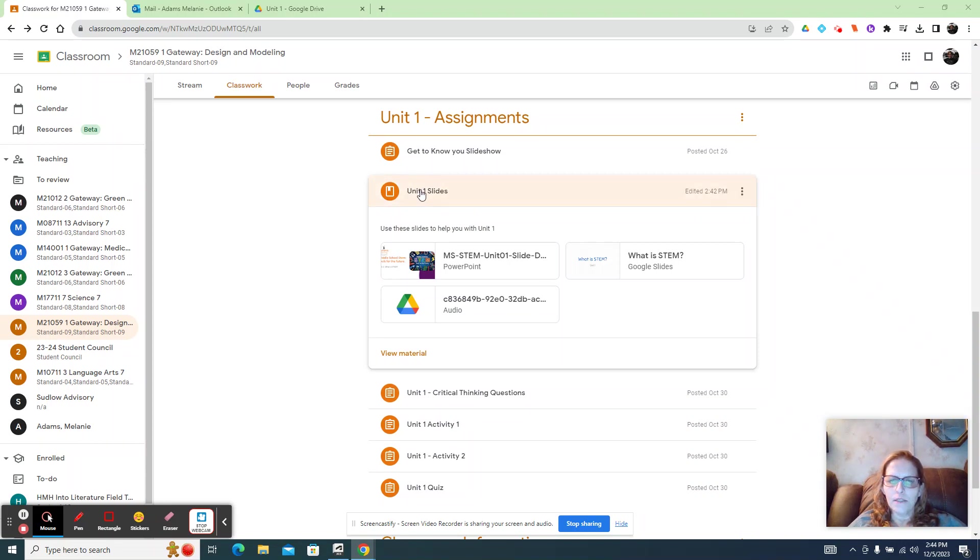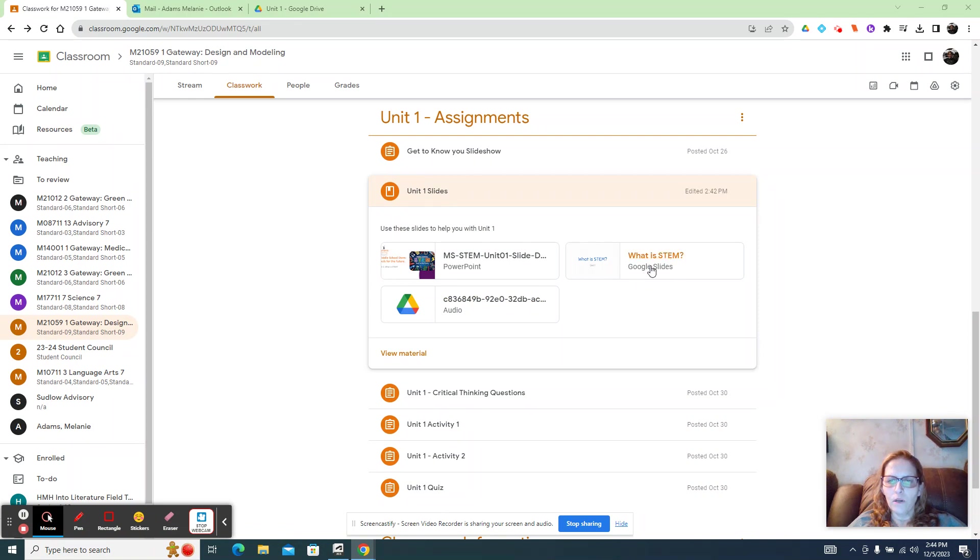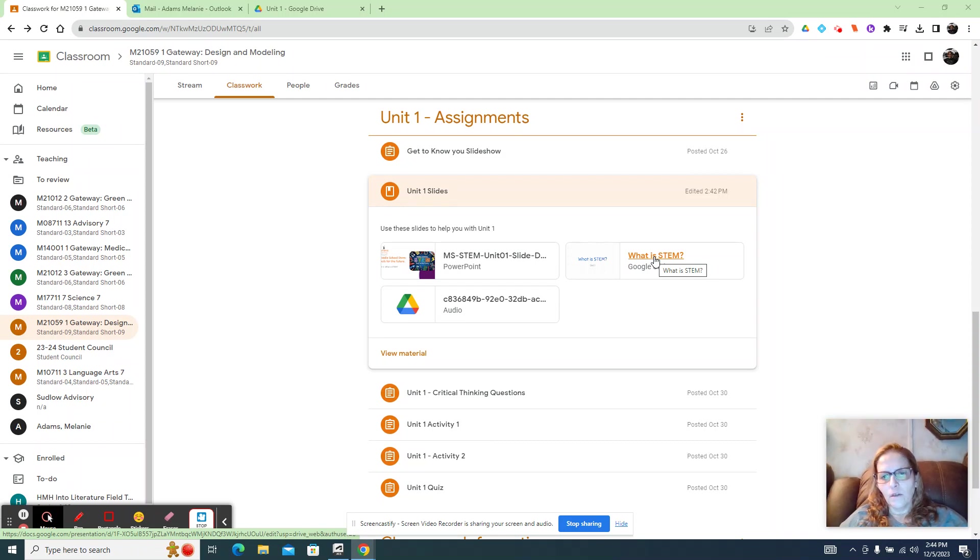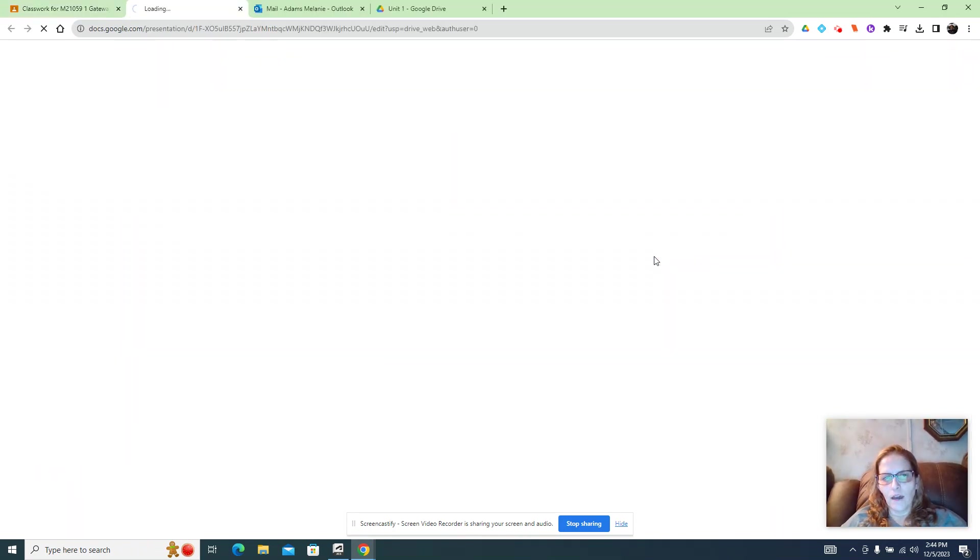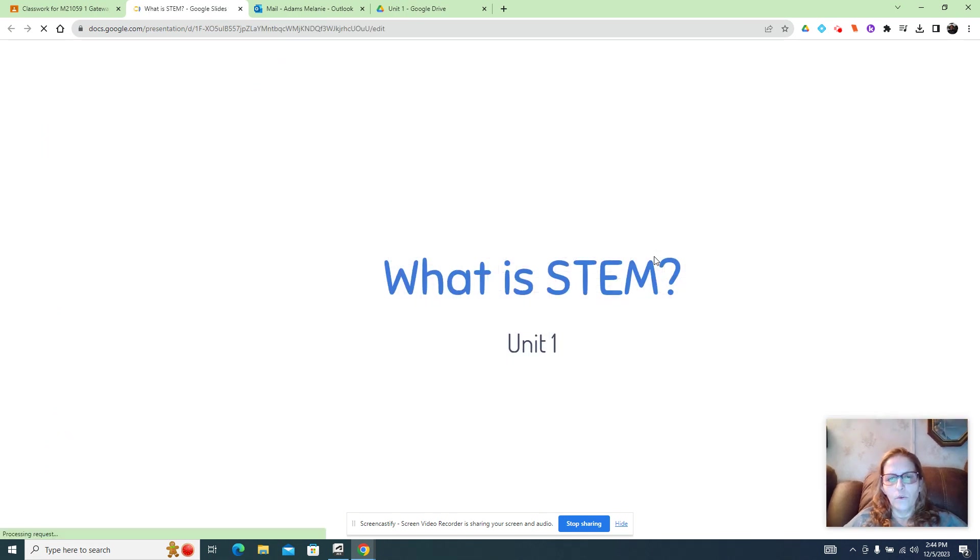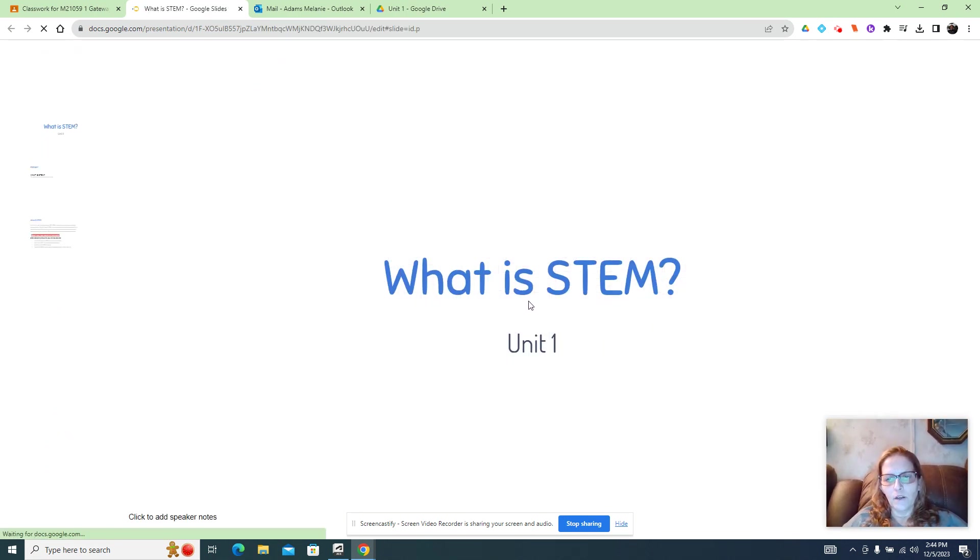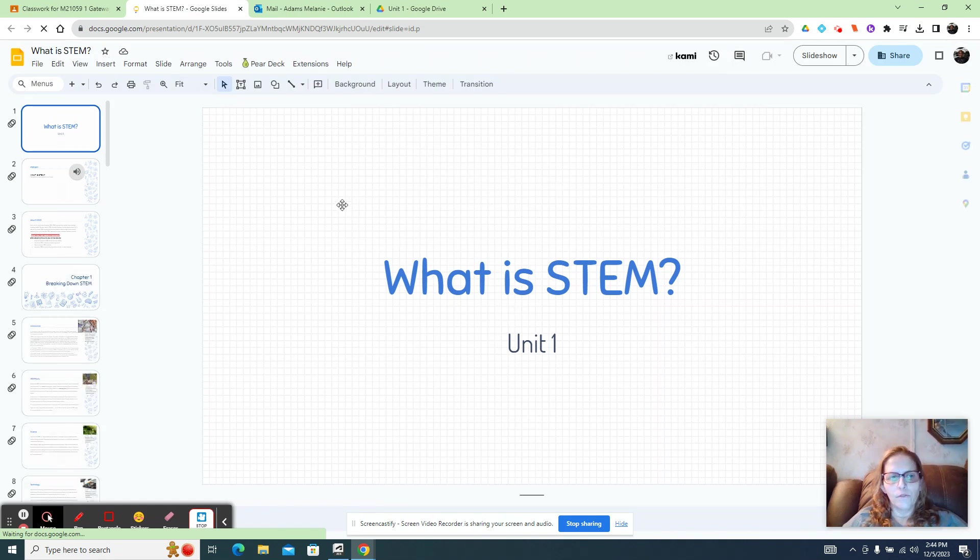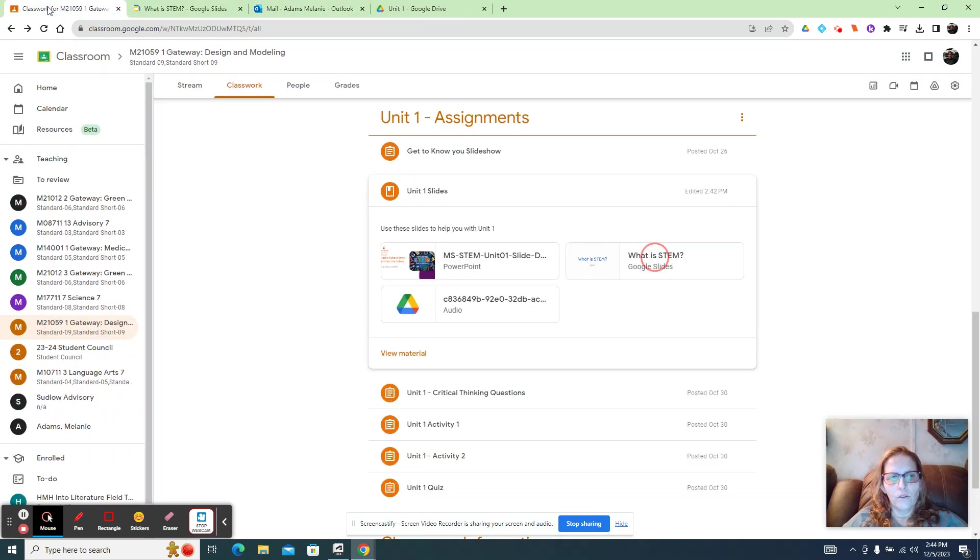So what I just added for you is a unit one slide show that has the actual readings in here. So if you click on that slide show, you will have what is STEM, the entire reading part. If you don't want to follow along with the readings, then you can click here.